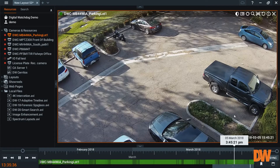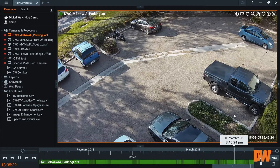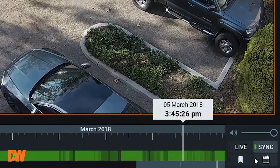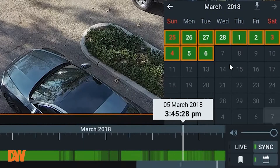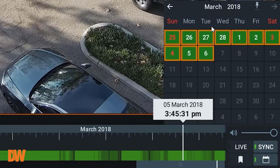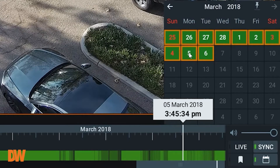Perhaps you're looking for a specific event that occurred on a date and time, or you know a time range that it occurred. DW Spectrum has calendar search. This gives you the flexibility to see the time and date. It will also show you how far back your server is recording.